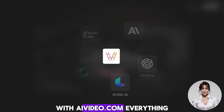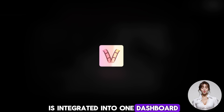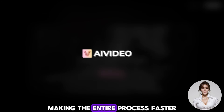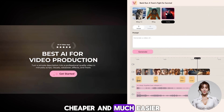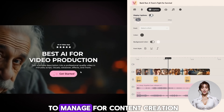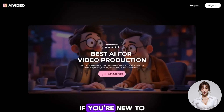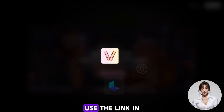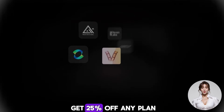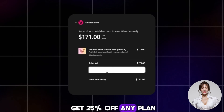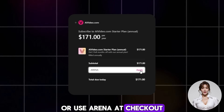With AIVideo.com, everything is integrated into one dashboard, making the entire process faster, cheaper, and much easier to manage for content creation. If you're new to AIVideo.com, use the link in the video description to get 25% off any plan, or use the code at checkout.